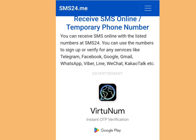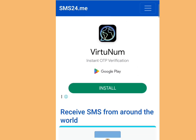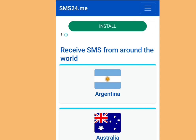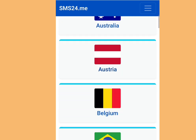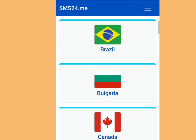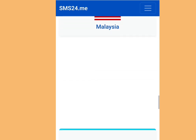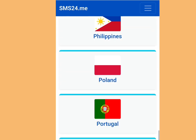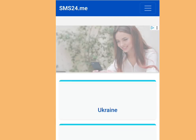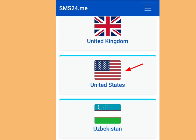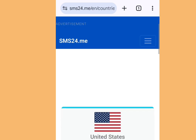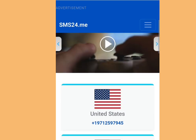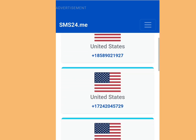If you scroll down, apart from a free phone number from America, you can also get a free phone number from Argentina, Australia, Austria, Belgium, Brazil, Bulgaria, Canada, and the list goes on. But in this video we are interested in getting a free phone number from America. Let's scroll down till we get there. Once you tap the USA section, it is going to bring us here.